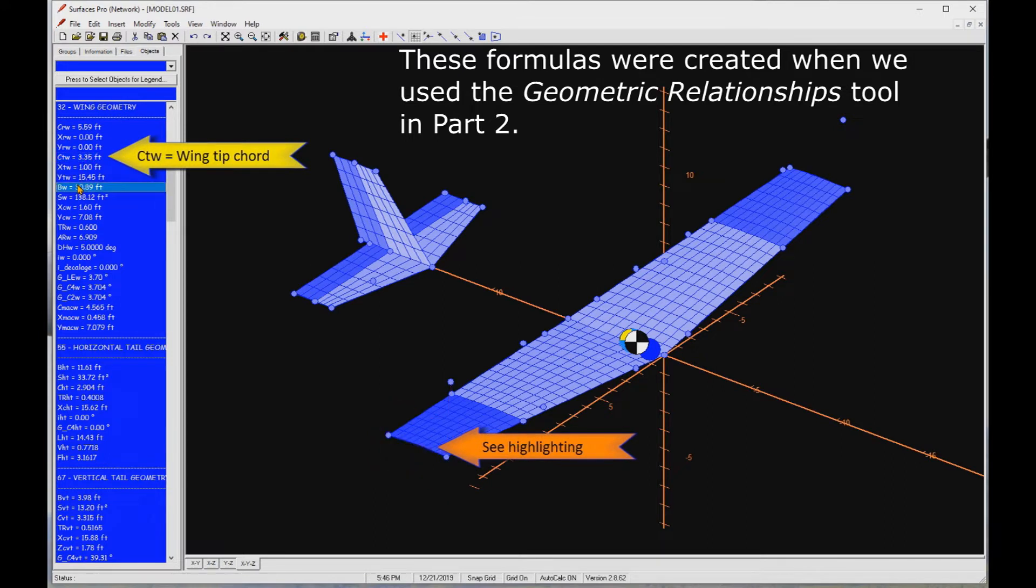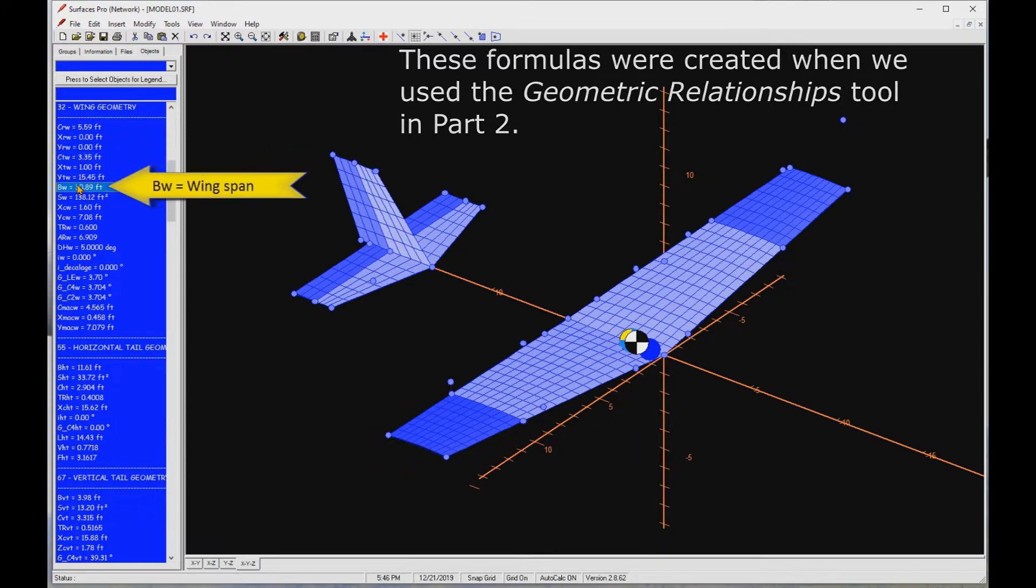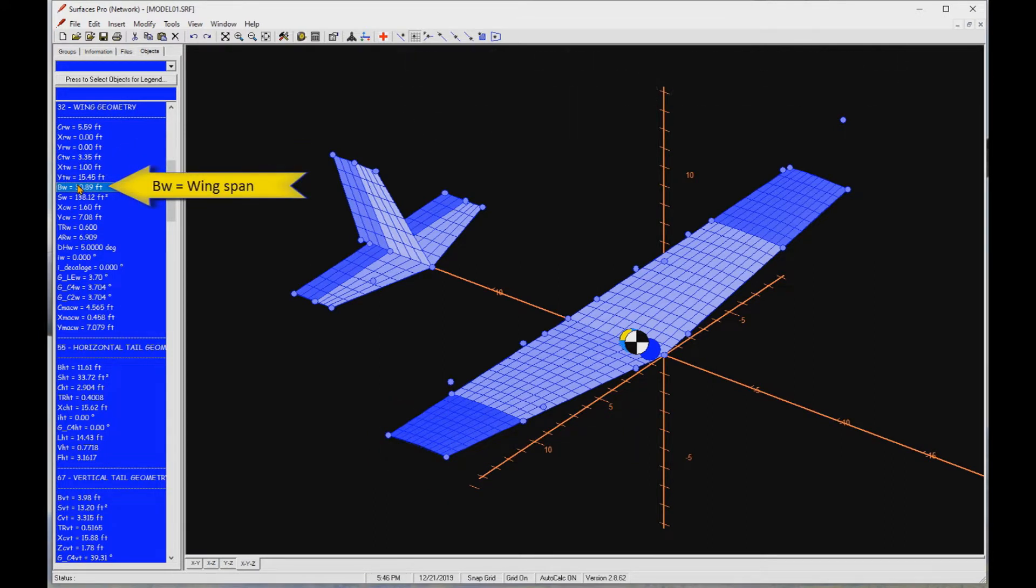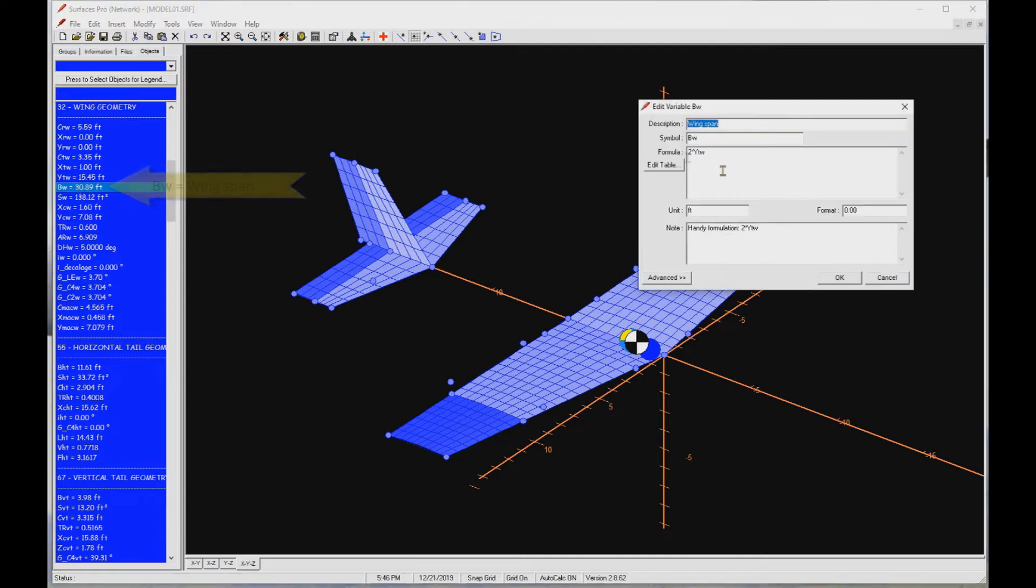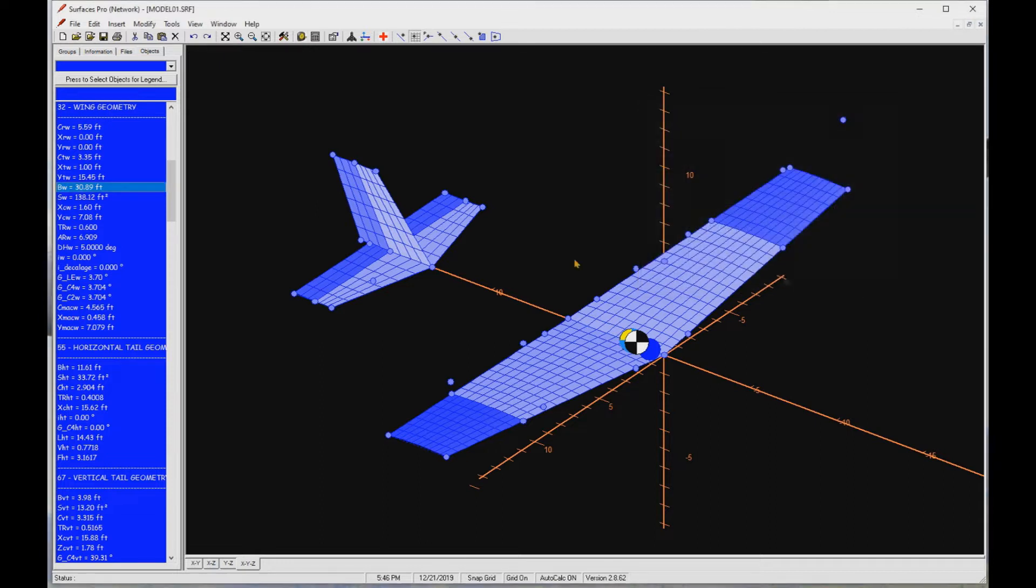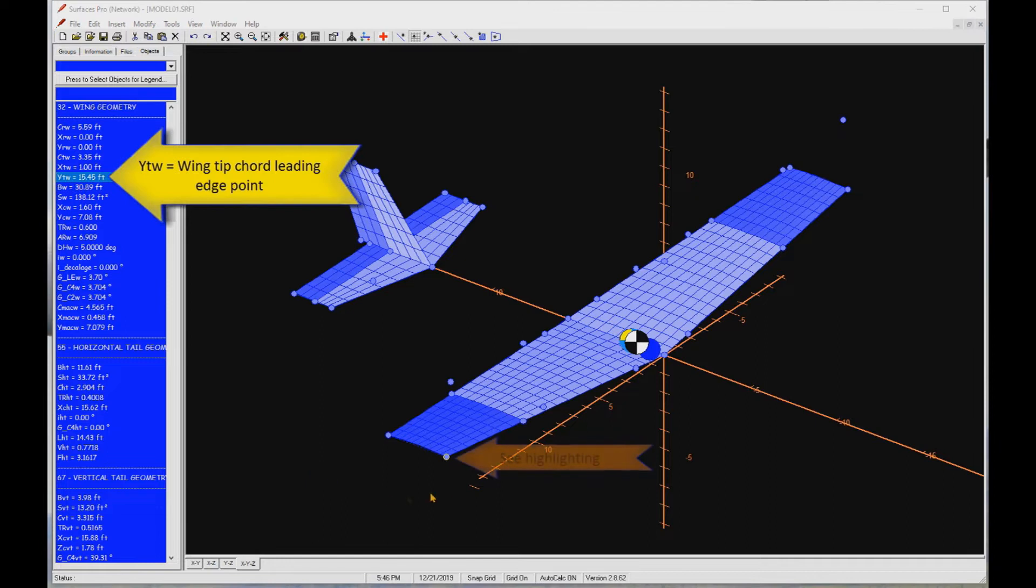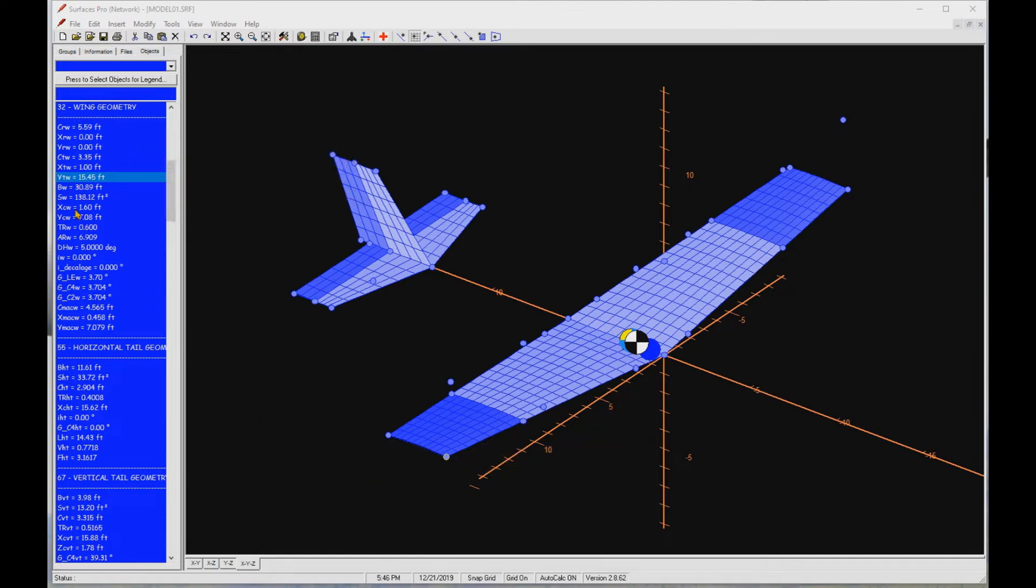However, the wingspan does not highlight any geometry in the workspace. Let's double click on the object to inspect. Here you see the formula 2 times YTW refers to another math object, YTW. It refers to this point, the leading edge wingtip point. So wingspan can be calculated as 2 times the y value of the wingtip point. That's pretty straightforward, and it shows how you can edit math objects at will. As you will see shortly, you can add your own.